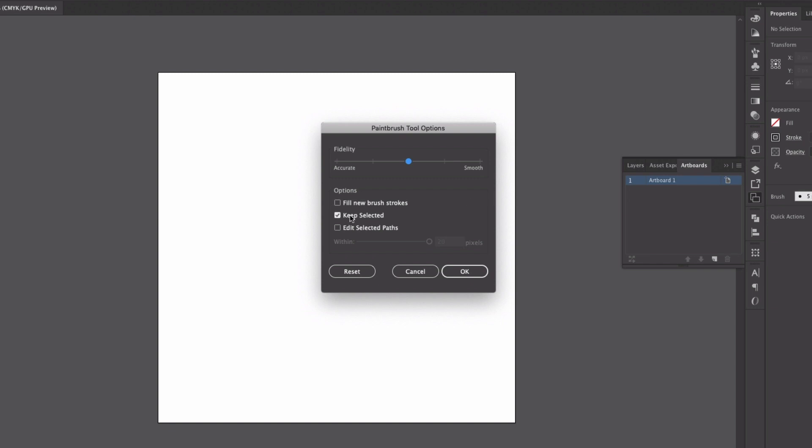Keep selected like I said this is an option that I always have turned on because it keeps my previous line selected and that way I can go in and adjust it and make quick. If I'm not happy number one I can just automatically delete it. I can just hit the delete key on my keyboard and it's gone. I can draw another line. Edit selected paths. I'll show you how this one works as well. So we're going to go ahead and we're going to select all of these and just keep them turned on.